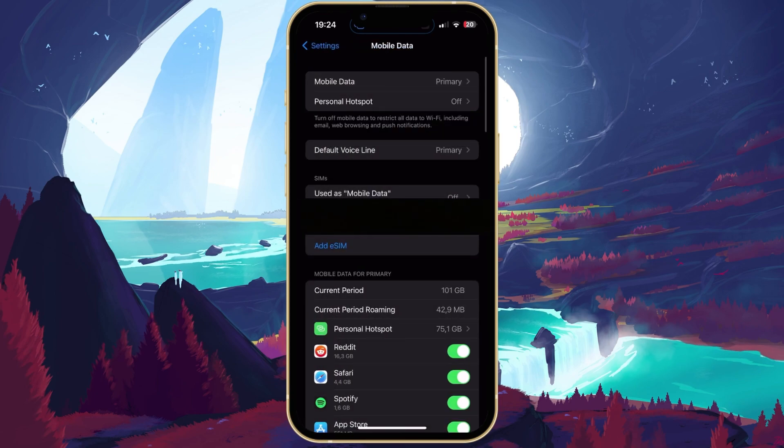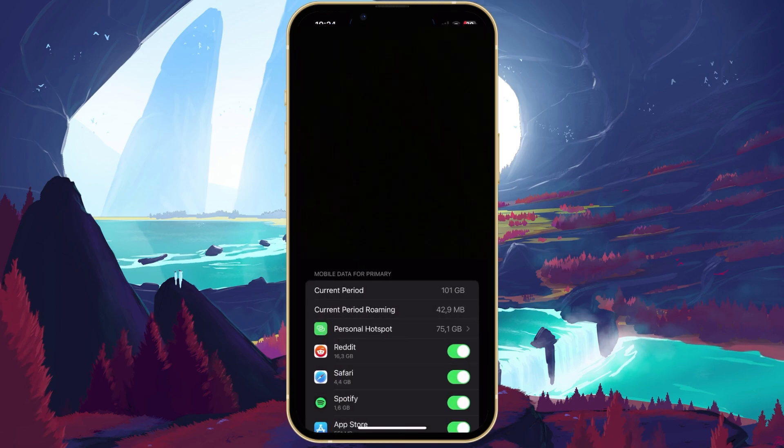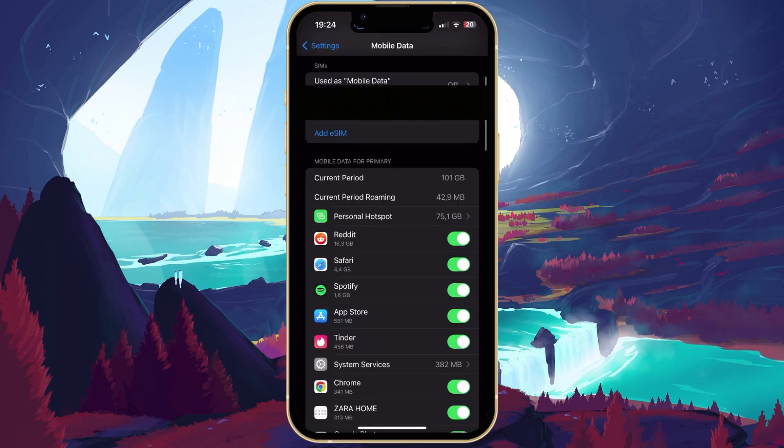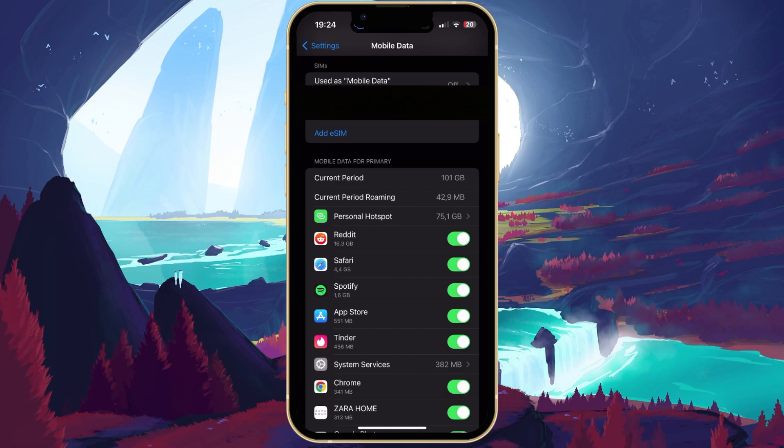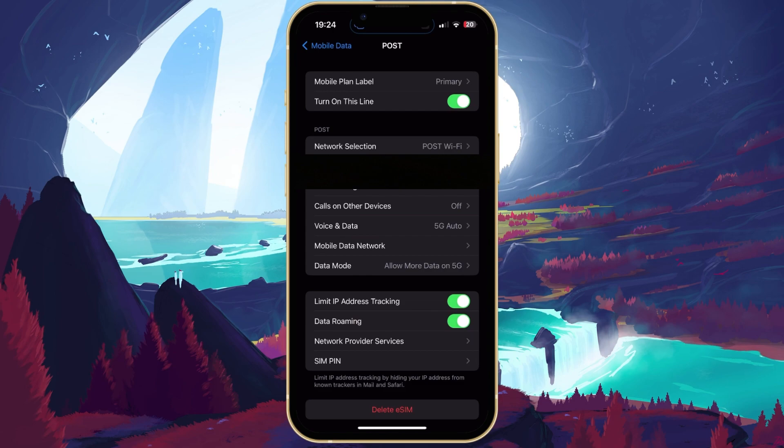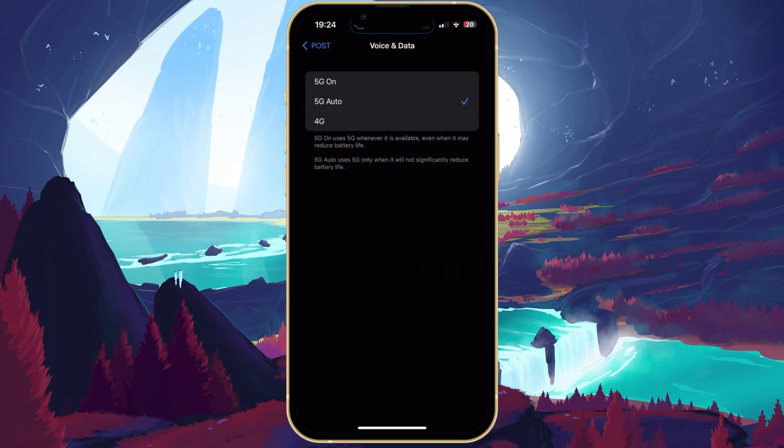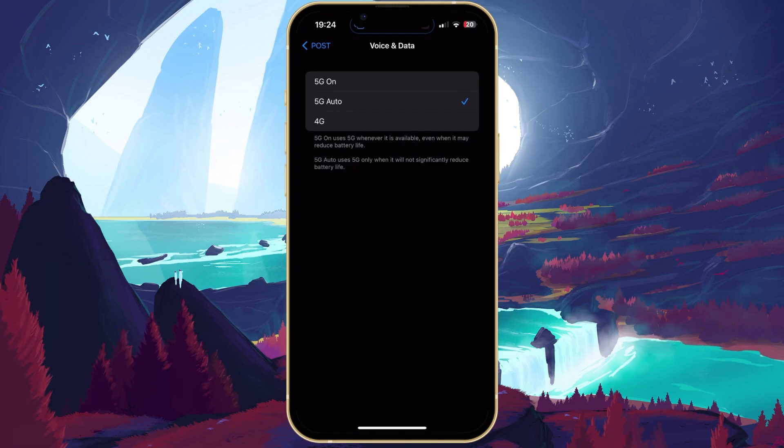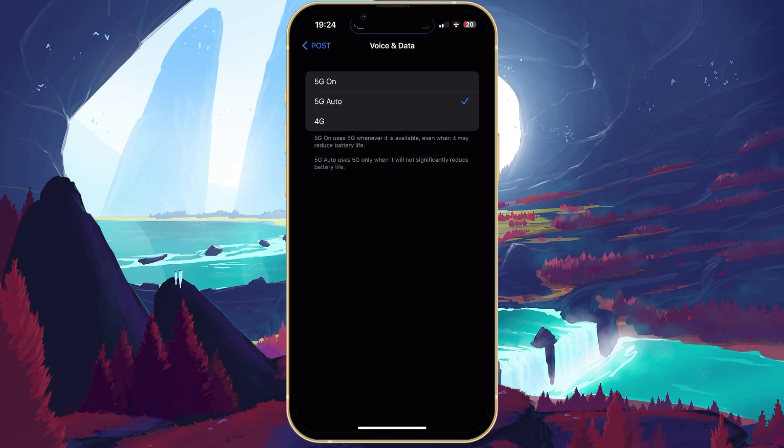Back in your Mobile Data settings, ensure that the plan you just selected is enabled. You can then proceed to make some changes to your mobile carrier settings. In the Voice and Data section, make sure to set it to the highest available network, or set it to automatic. You can toggle between these options to see if it makes any changes in your connection.